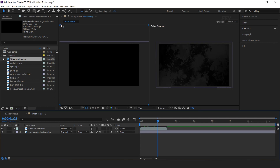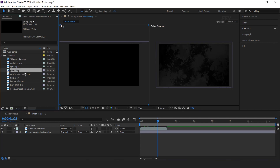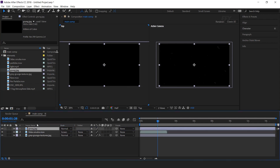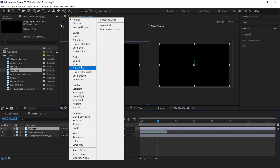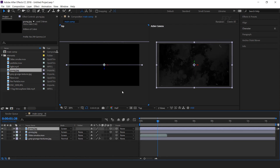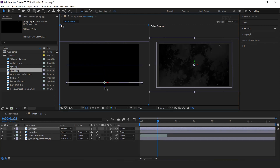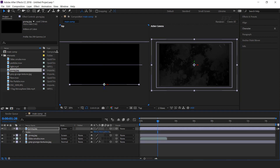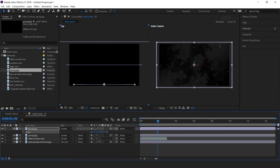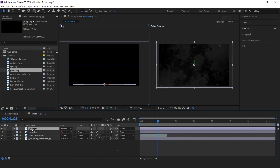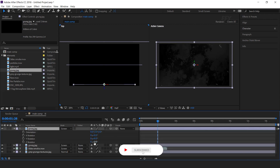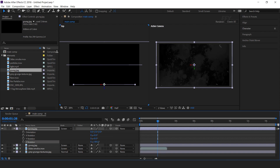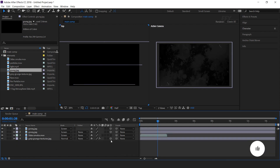Also decrease the opacity to around 30%. Now drag another grunge image into the timeline, convert it into a 3D layer, and change the mode from normal to screen. Then duplicate the layer and move the Z position forward of the composition, and resize according to the composition. Now select the top grunge layer, hit R for rotation, and change the Z rotation to 180 degrees — this will give differentiation between both grunge layers.